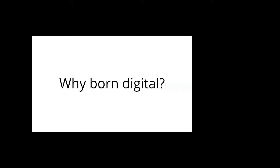Our born digital workflows are not as formalized as we'd like them to be, but a massive proportion of records being produced today are born digital. So this is something that's only going to become more and more pressing for us.